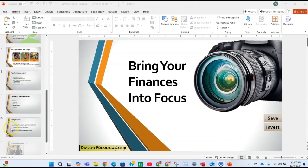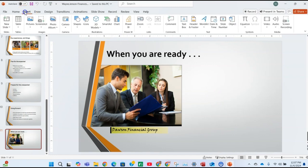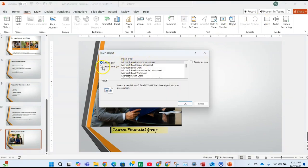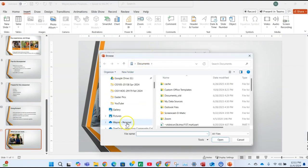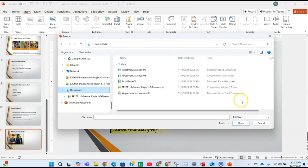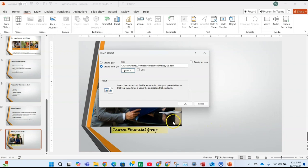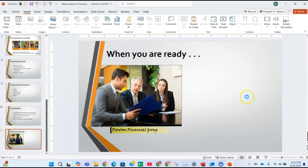Go down to slide 11 on the navigation pane and select it. Then insert the Investment Strategy 06 PDF file. Click on Insert, then in the Text section click on the Object button. Choose Create from File, click Browse, navigate to the Downloads folder, find Investment Strategy 06-06 — the PDF file — and click OK, then click OK again to insert that file.